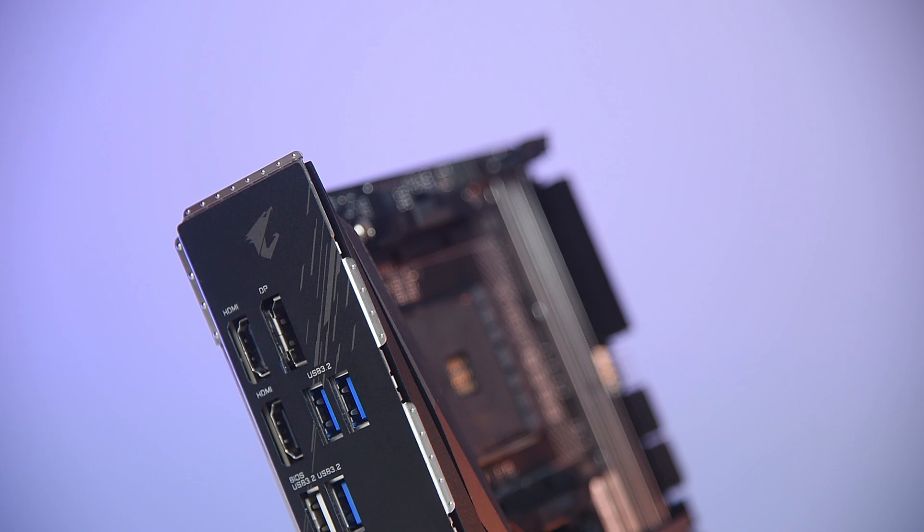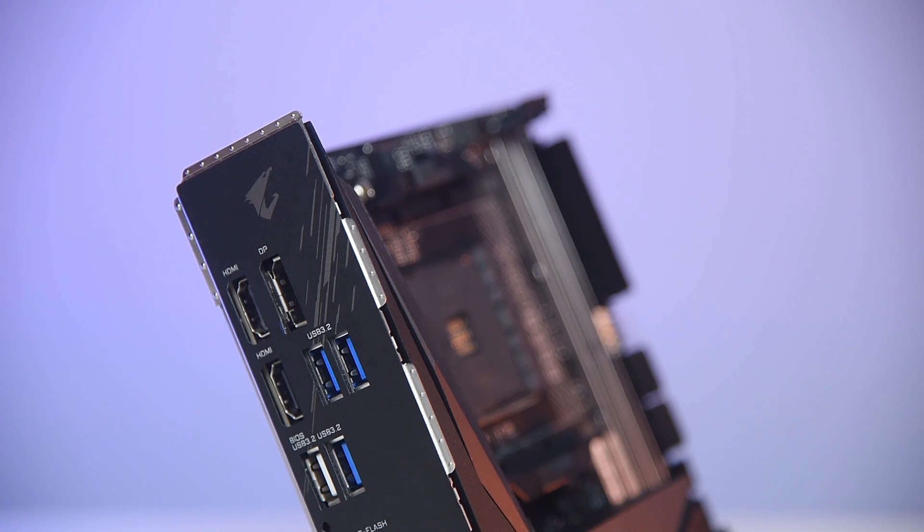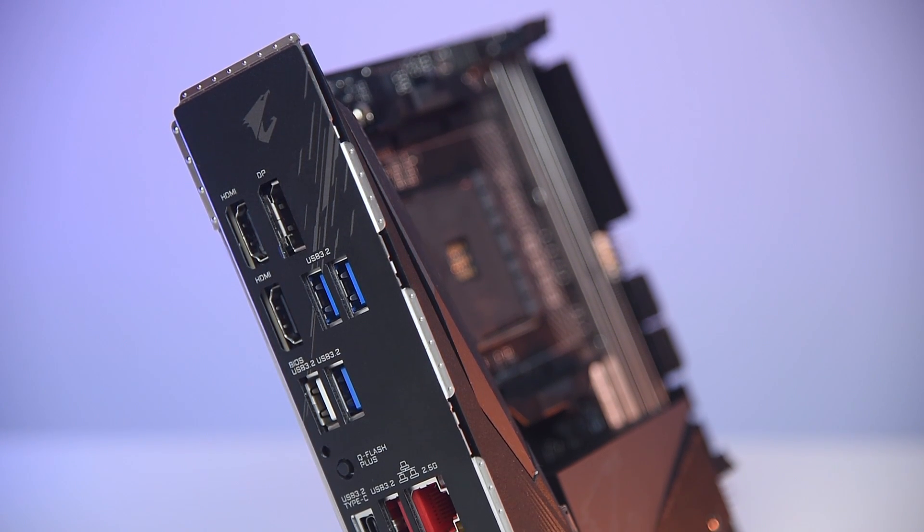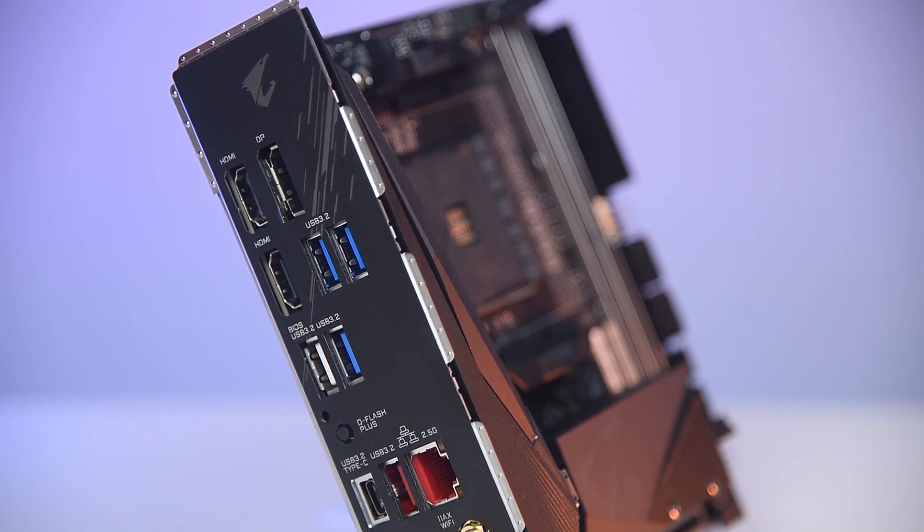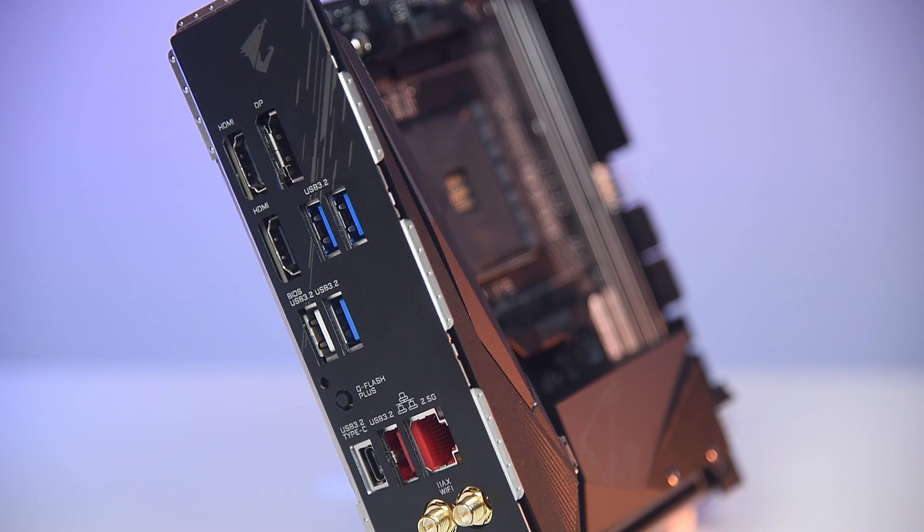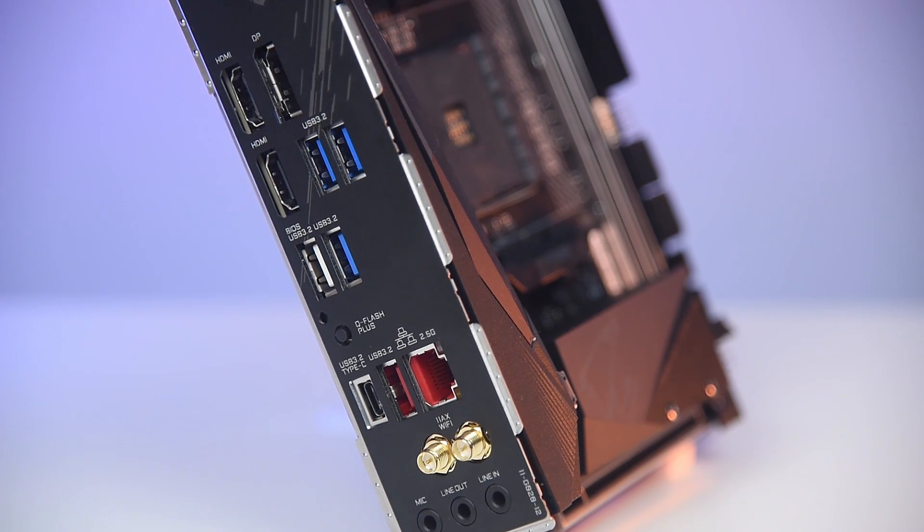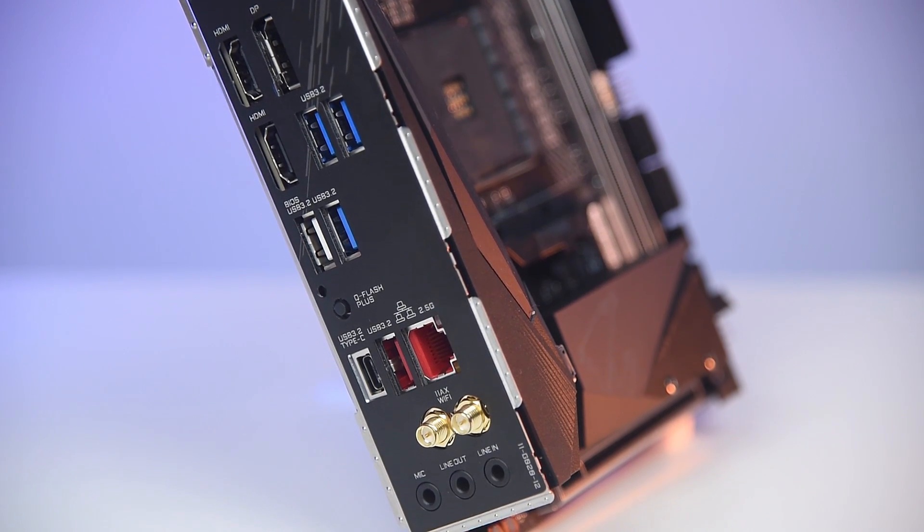On the rear, the board comes with a host of USB connections, display outputs, audio connectors and even LAN port and WiFi antenna connectors.